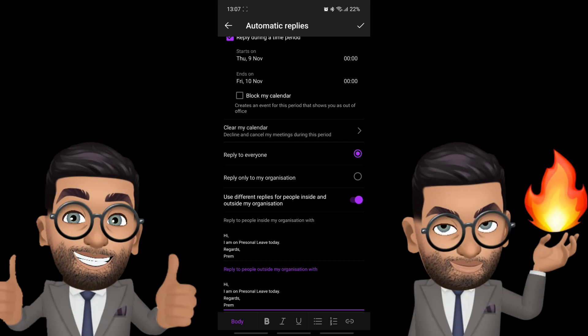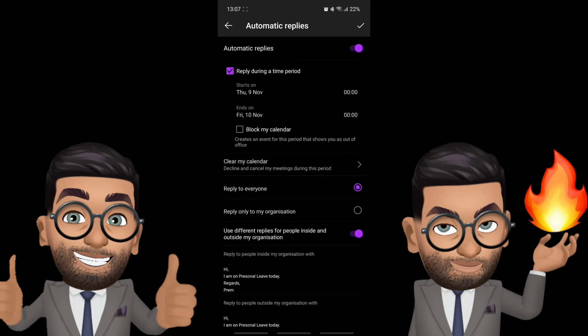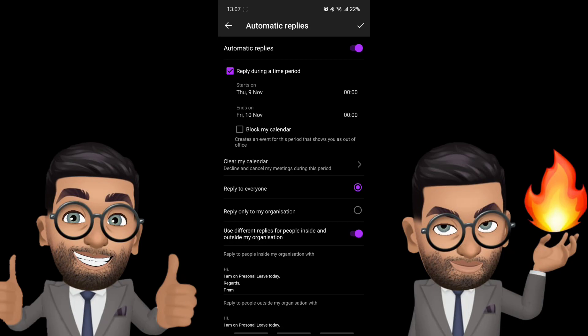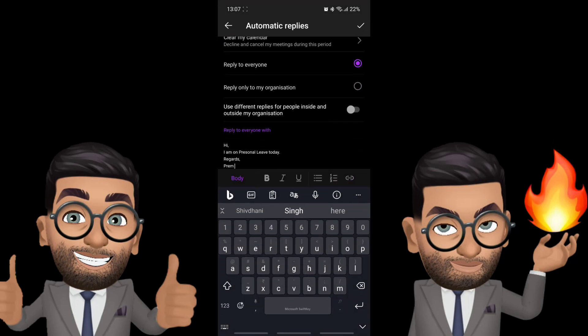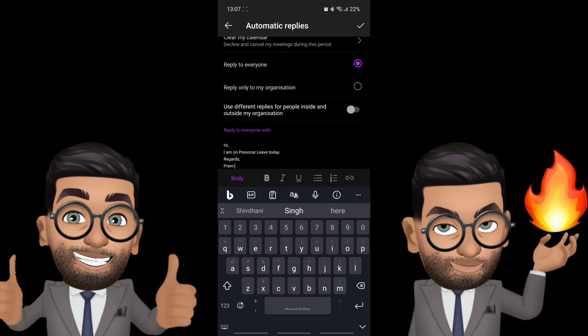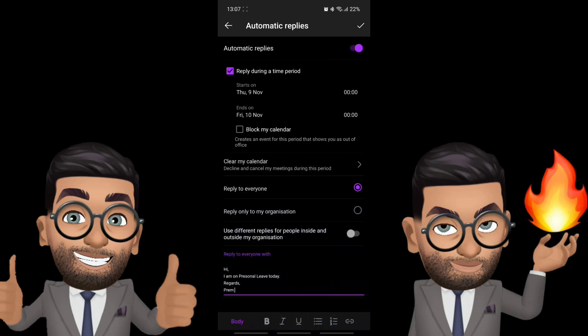Once you fill that you simply have to enable it by clicking on the check mark on the top right. Once you click on it it says the automatic reply has been turned on and it is starting from the date I have mentioned here. If you want to make any change you can simply go back there and make the change and then change the content of the email if you want that as well. If you want to turn it off you can simply toggle it off and click on the checkbox on the top, it will turn it off as well.